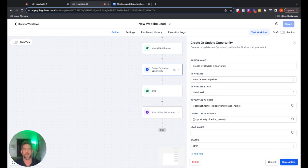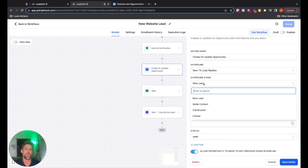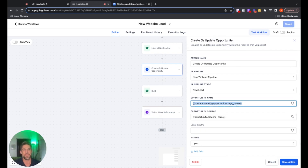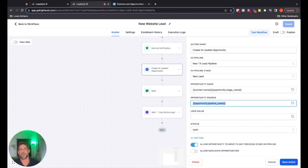When you search for this action, just type in 'opportunity' and 'create or update opportunity' will pop right up. You can give that a name. I chose to put it in the New Texas Lead Pipeline we created earlier — you can put it in any pipeline you want. Here is where you pick the stage, so we're going to put this in new lead. For opportunity name, I use a quick reference for the opportunity stage name and pipeline name. I always click 'allow opportunity to move to any previous stages of the pipeline,' in case you need to move somebody back.